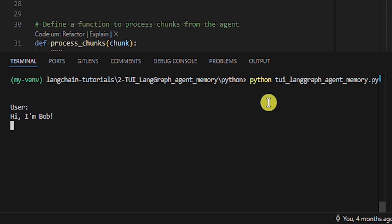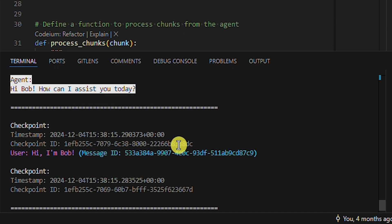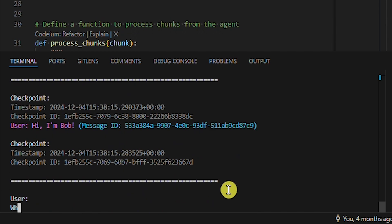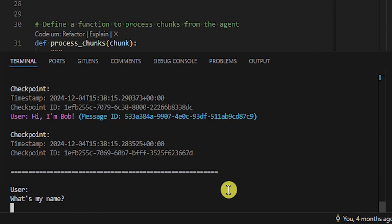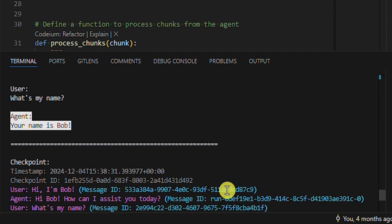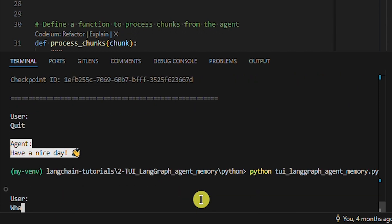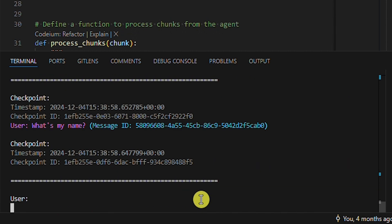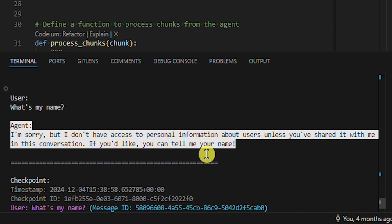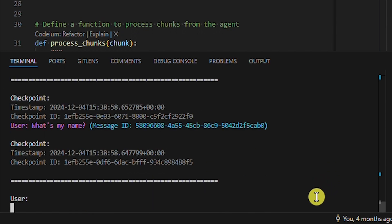First, let's greet the agent with our name and ask for it after that. The agent nailed it. Now we'll restart the chat and ask for our name again. The agent is clueless. That's because we restarted the script, and the agent lost the memory from the first conversation. This is an example of a question where the agent doesn't need to use the Tavily tool — the agent simply greeted us back.